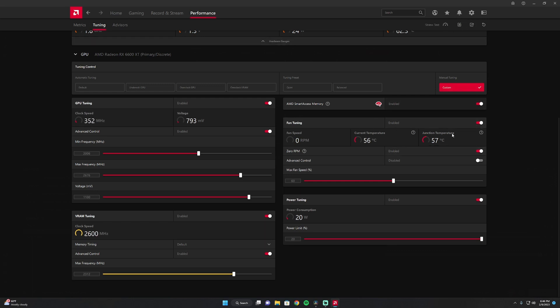Fan tuning. You can turn that off or on. I don't find it makes that much of a difference because it's going to speed up to compensate to keep your GPU cool.